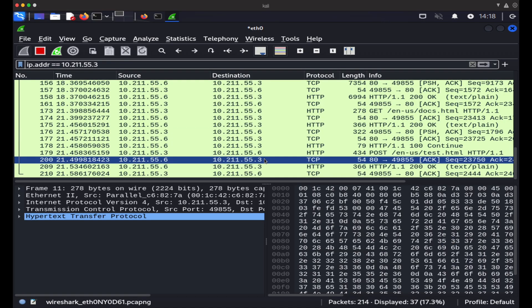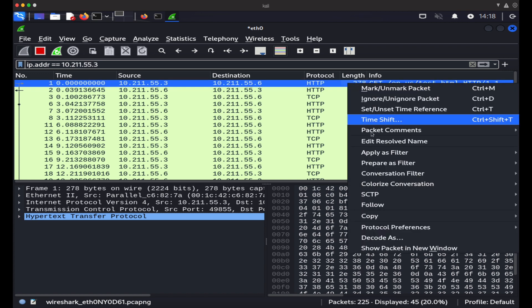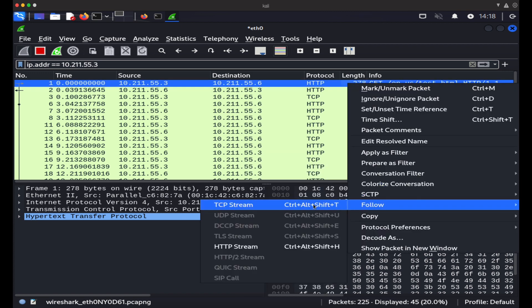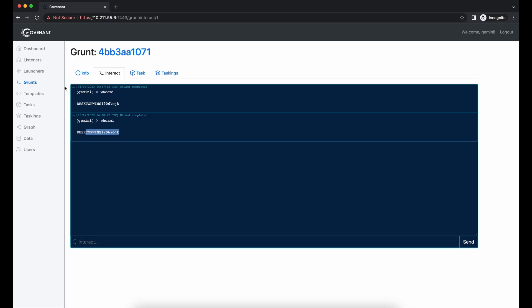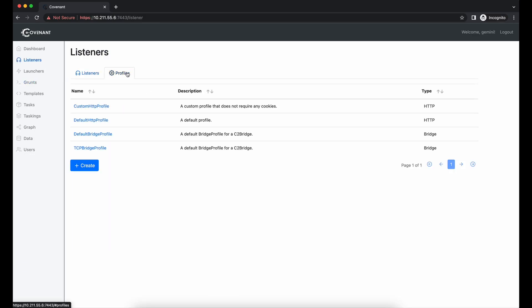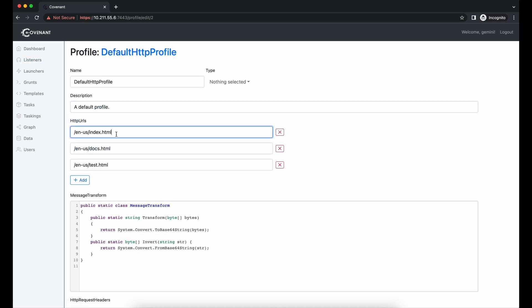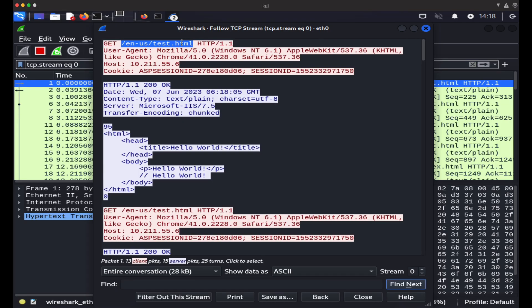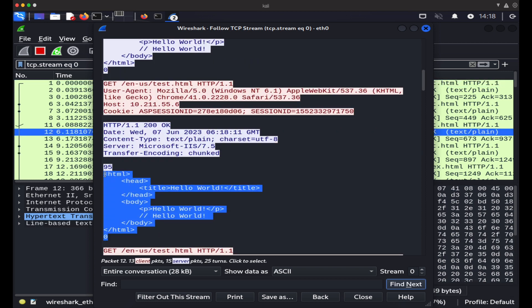The callback URI is test.html as defined in the default HTTP profile. We can right-click on the packet and follow the TCP stream to analyze the connection. Since this is the HTTP protocol, the request and response are not encrypted. We can see all the values in the default HTTP profile over here, the headers and the response from the server as well.